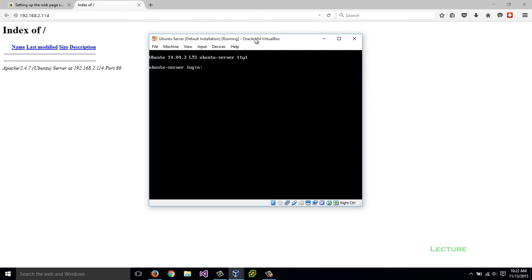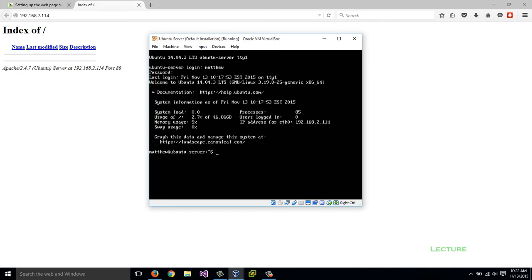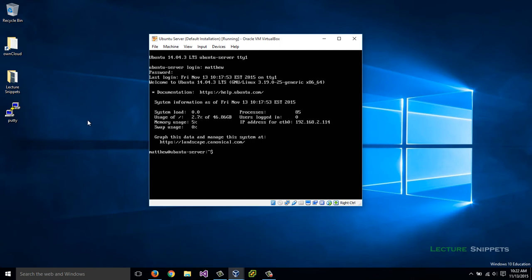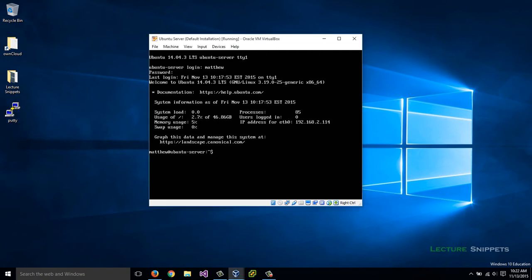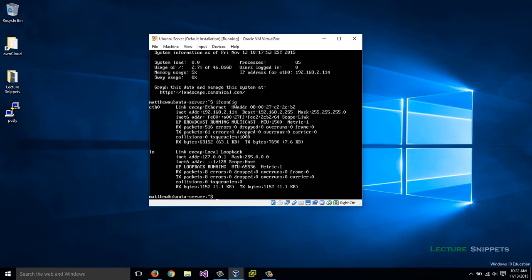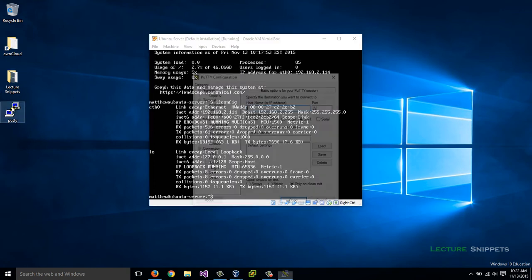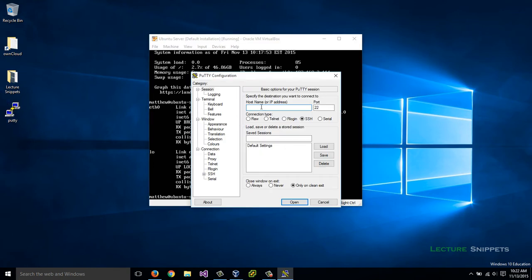To start with, I have my Ubuntu virtual machine here for my web server. I'm going to log in so that I can edit some files. I can choose to use PuTTY to connect into this machine. The IP address is 192.168.2.114. You can figure it out on your computer using the ifconfig command and look under the eth0 and my inet address is listed there as well.